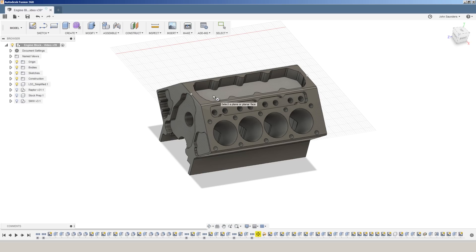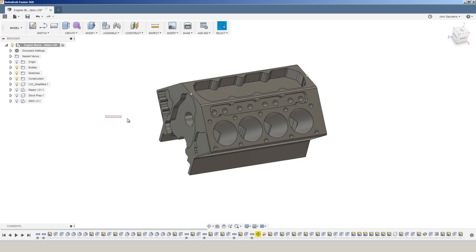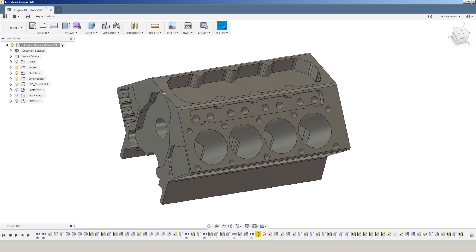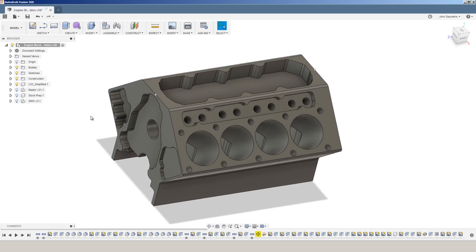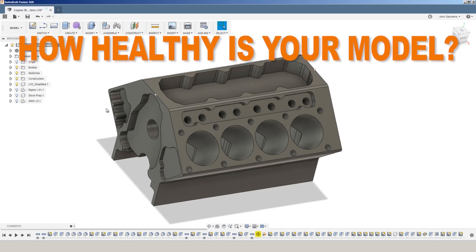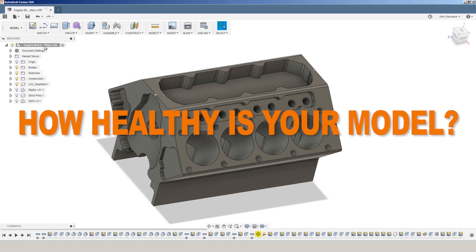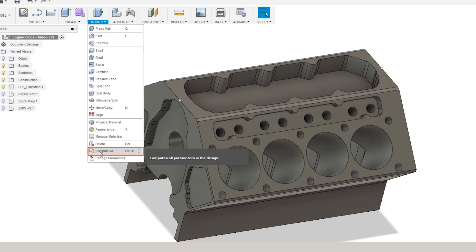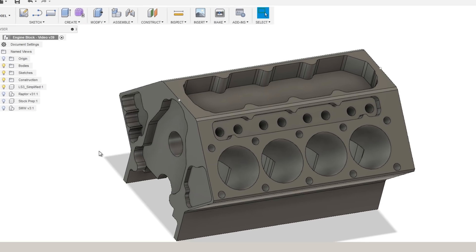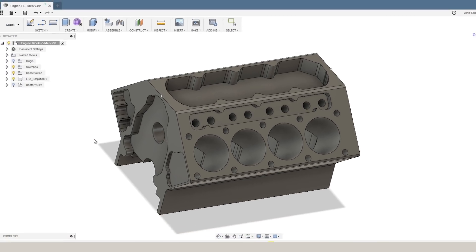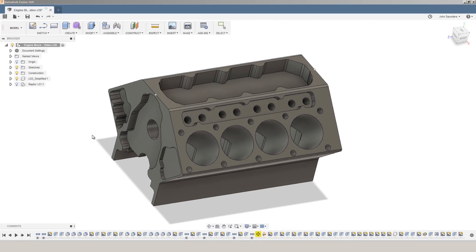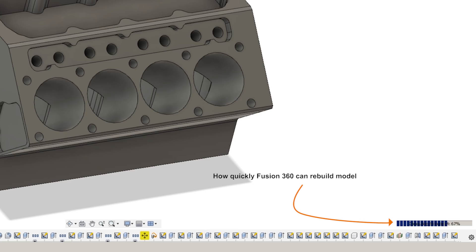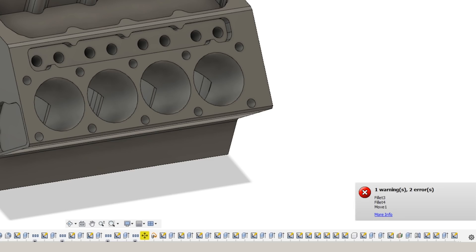This is important because many of the operations in Fusion 360 require the solver to recompute your whole model behind the scenes. One way you can get an idea for how healthy your model is: go to modify, compute all. That's going to rebuild your full model. And the time this takes tells you how quickly Fusion is able to go through and handle those calculations.